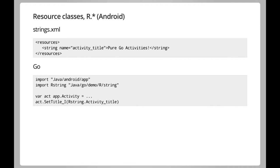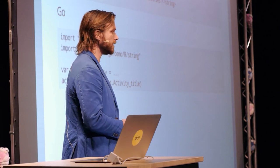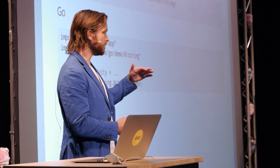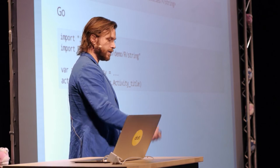You can also access R classes — R.string for string resources, R.layout for layouts, and so on. For example, there's a string resource called activity_title, and you can import the generated R class using 'import Java' with your application package path and uppercase R, then the inner class like 'string'. You can then call methods like setTitle with that resource, which sets the activity's title using the localized string.